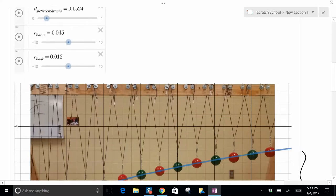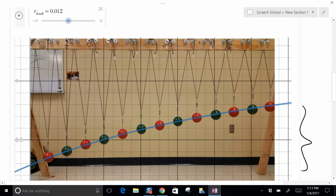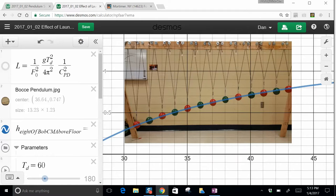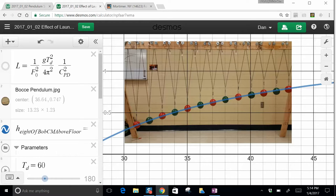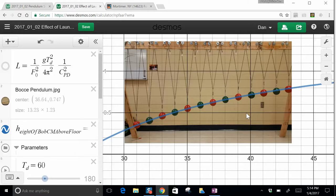And when you graph that, which I did here actually in that same Desmos simulation, I'm really digging the Desmos this year, you can insert a picture. And I dragged it so the x axis here is cycles per dance, and on the left is height of the center of mass of the bocce ball above the floor. And when you overlay them it works pretty well.